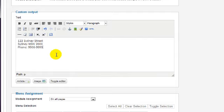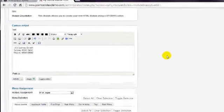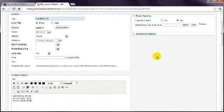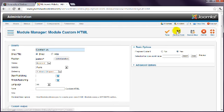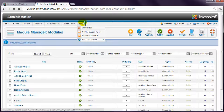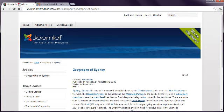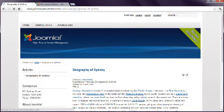Once you save the module and refresh the front-end, you'll see the new content.